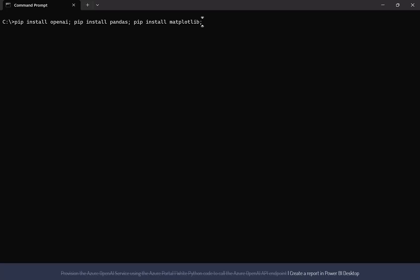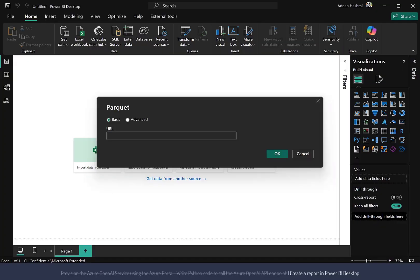To enable Python code to execute in Power BI, go to the command prompt and install OpenAI, Pandas, and Matplotlib packages using the pip command.